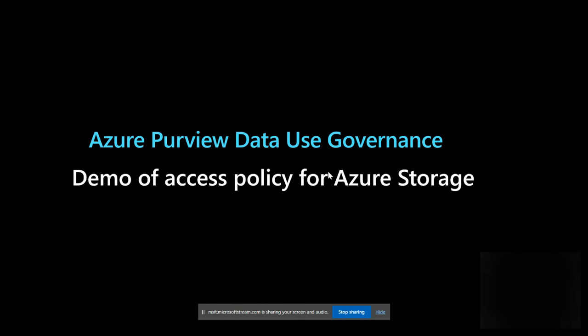Hello and welcome to this demo of Azure Purview. In today's demo, we're going to look at the new capability in Azure Purview for a data owner to set up policies on the underlying Azure storage resources for the data consumers to access that data using various applications like Azure Storage Explorer or a compute engine like Synapse.